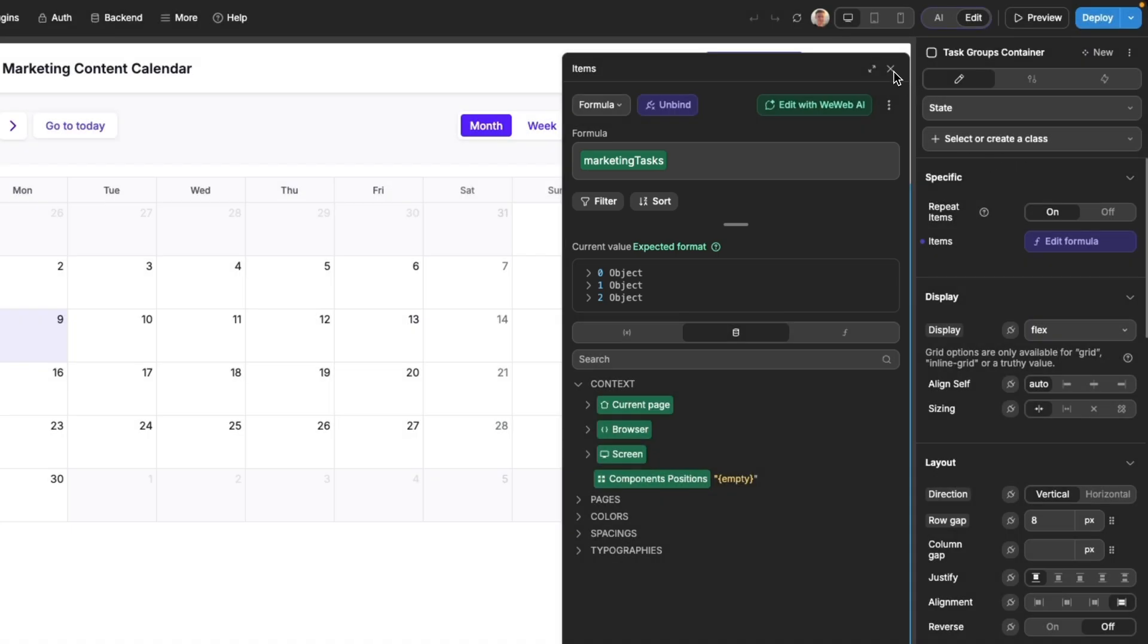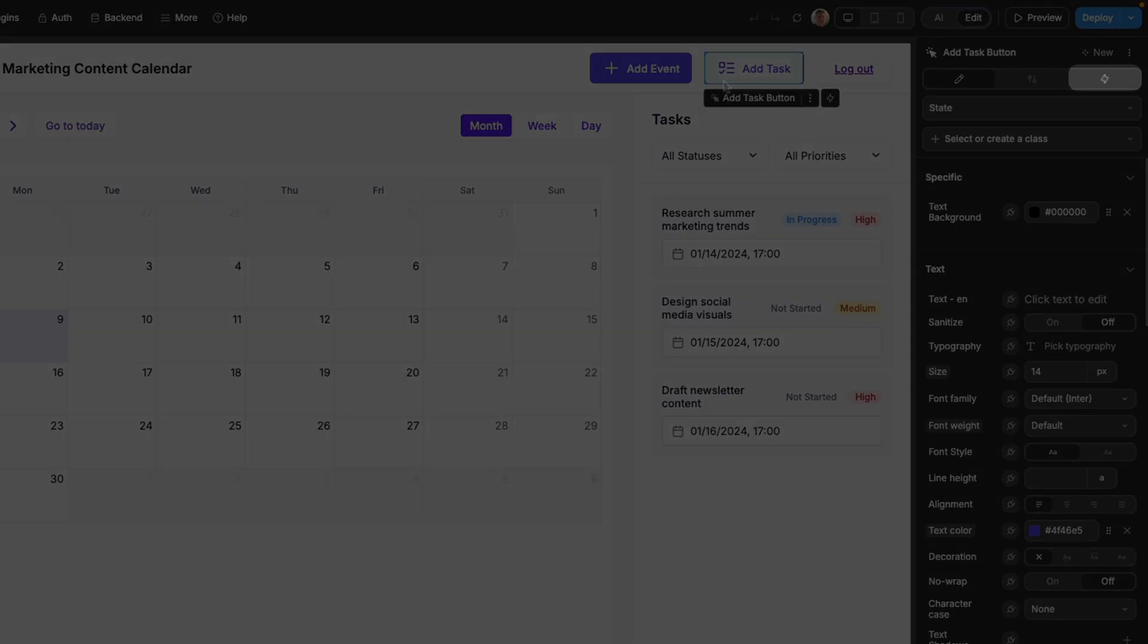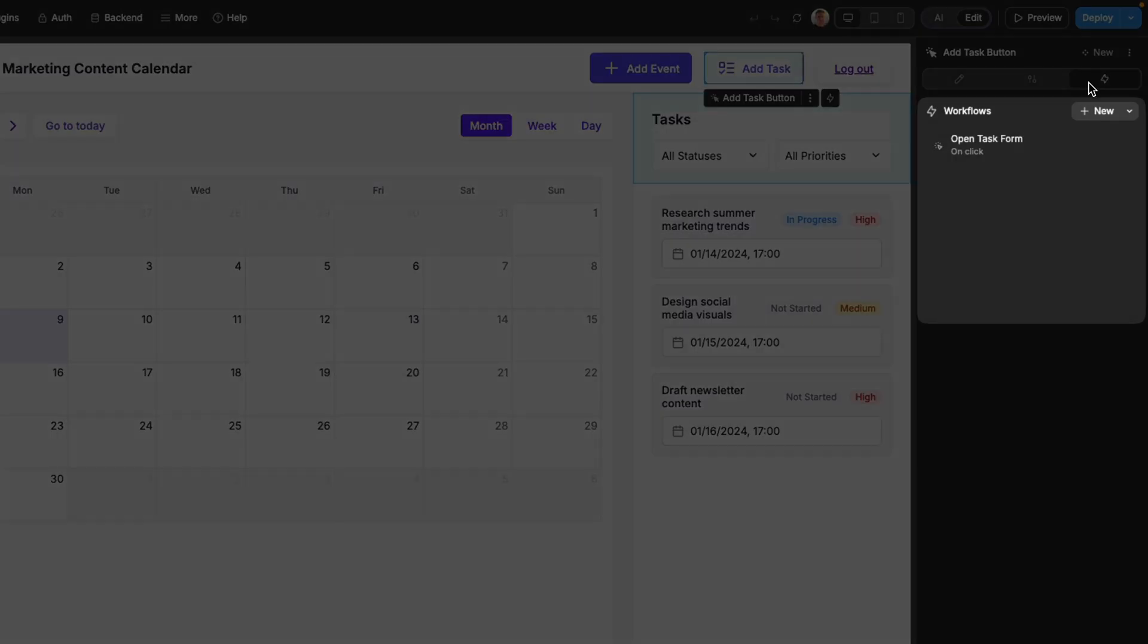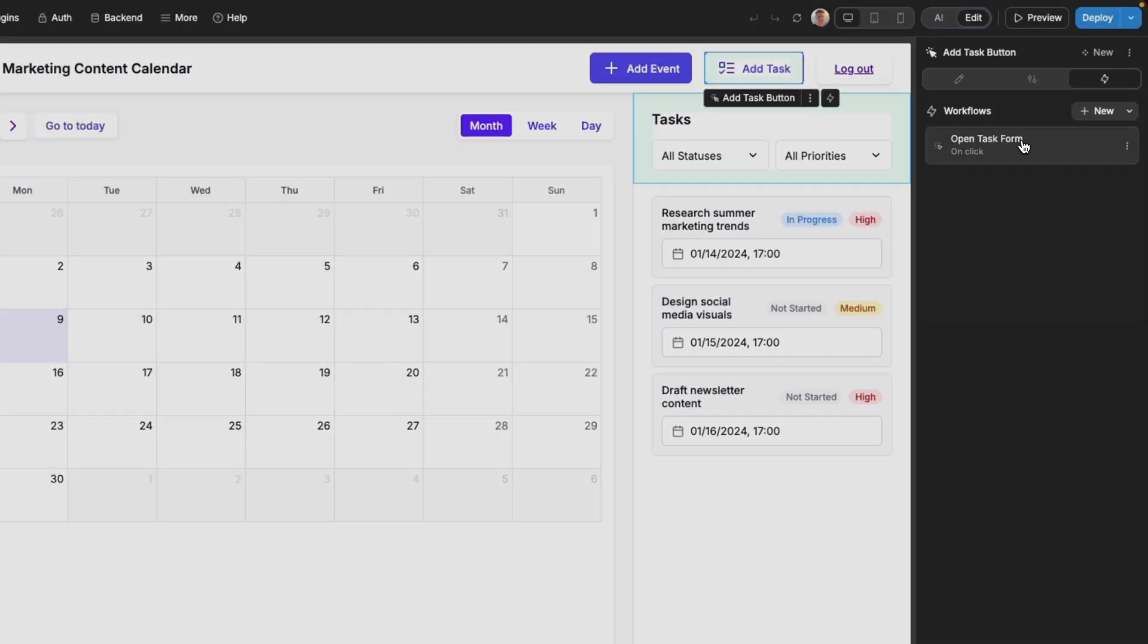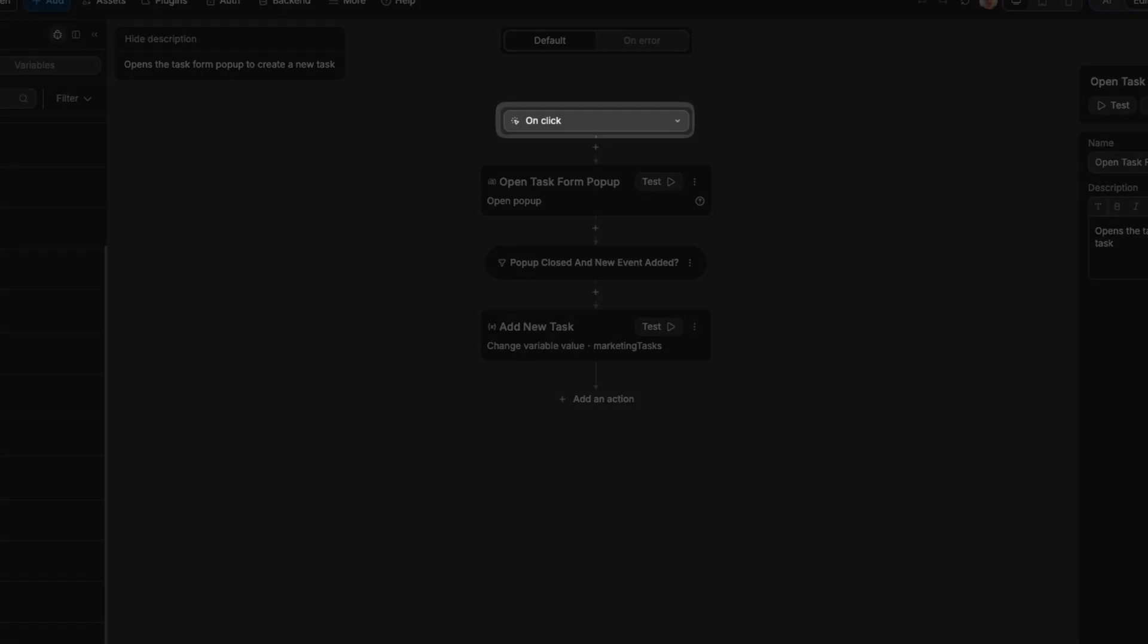And then also to cater for the logic of the page, the AI will have created workflows for when a user interacts with the interface, like when they click on a button or submit a form. Here the AI has created a workflow on the add task button so that when the user clicks the button